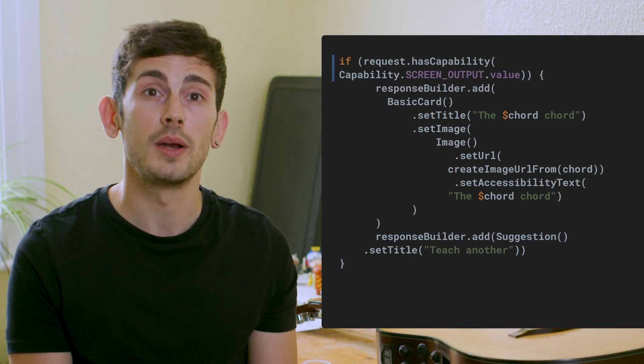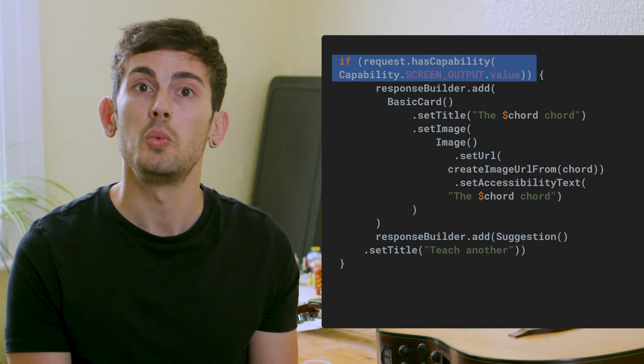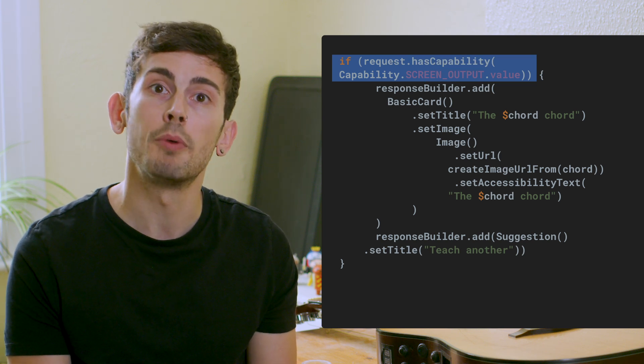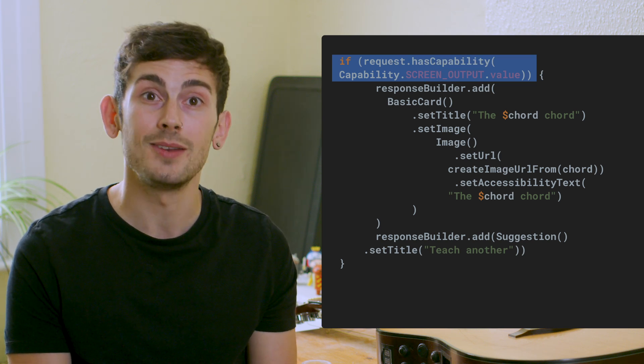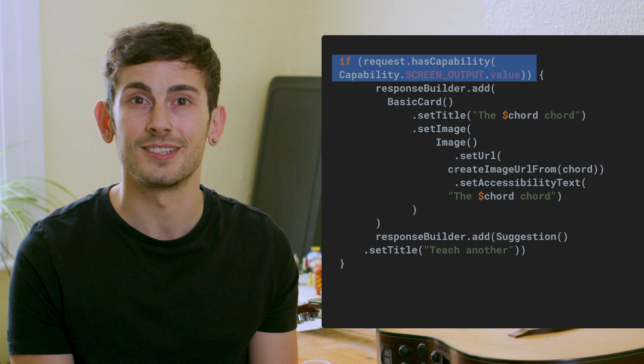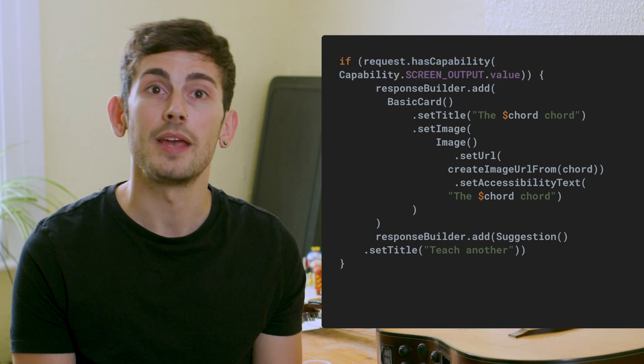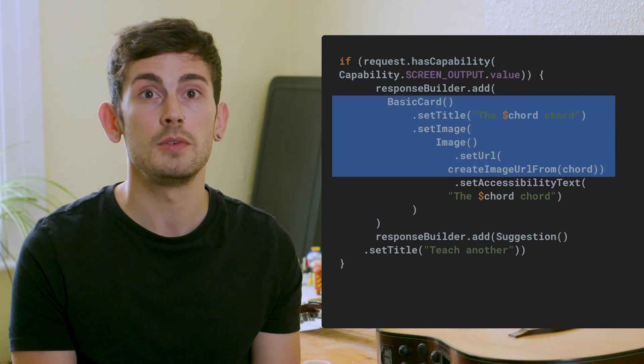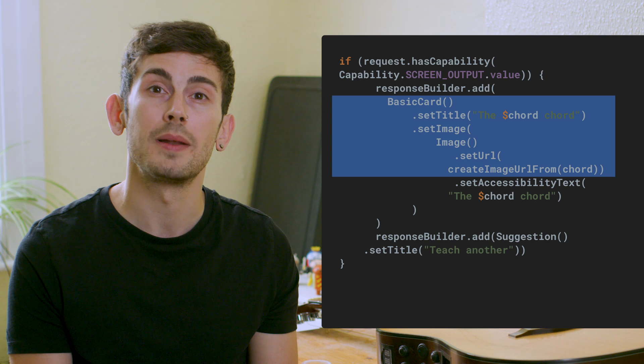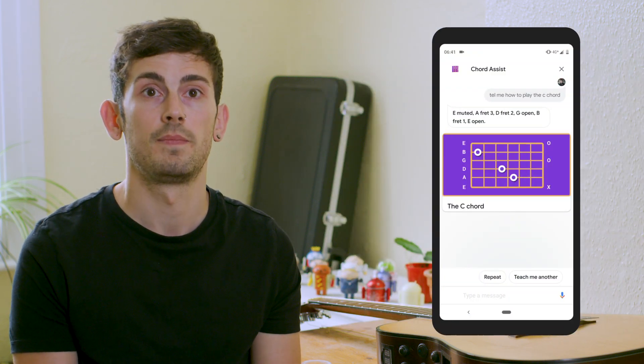After checking that our request supports the screen output type, we can add visual components to our response to be displayed within the conversation. Here, we build instances of the card and image components to display a visual representation of the chord to the user.